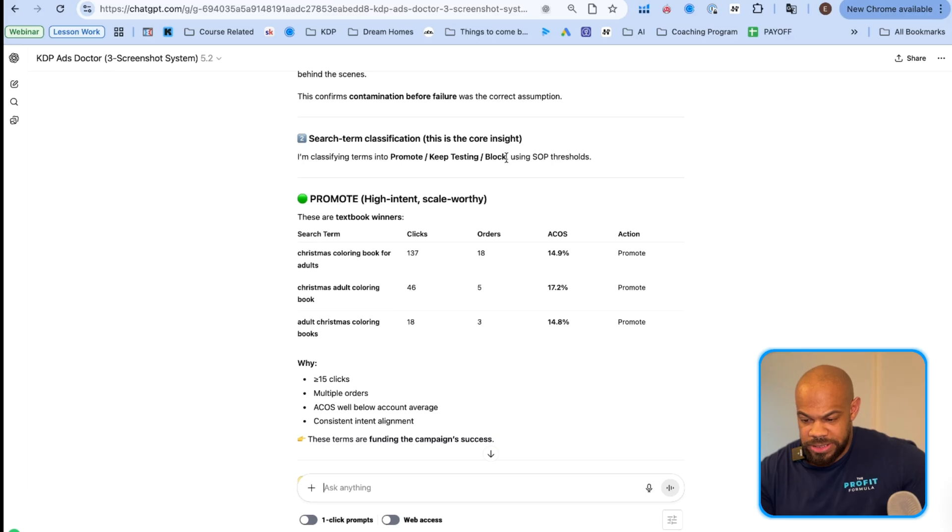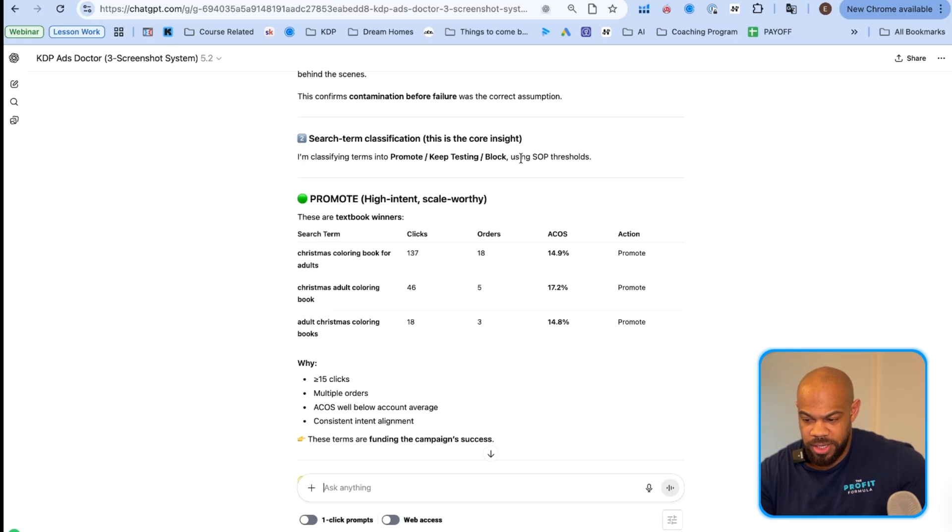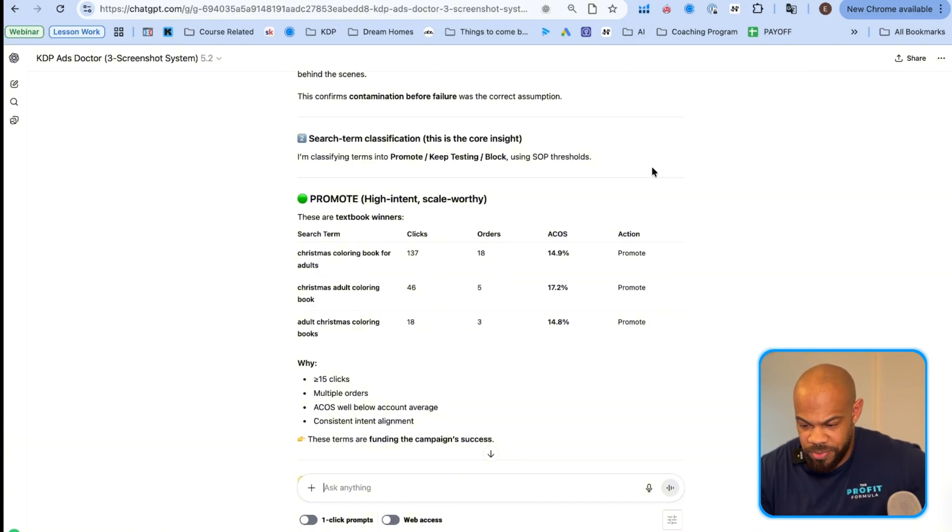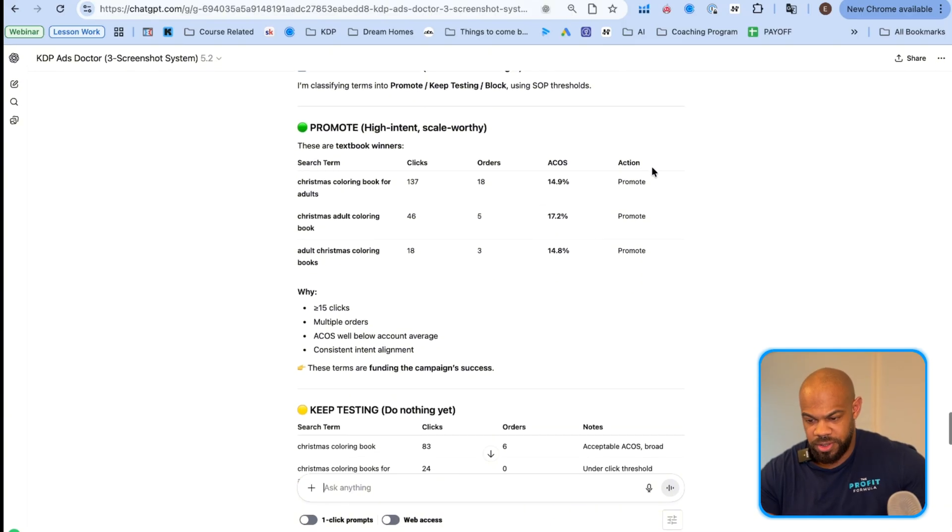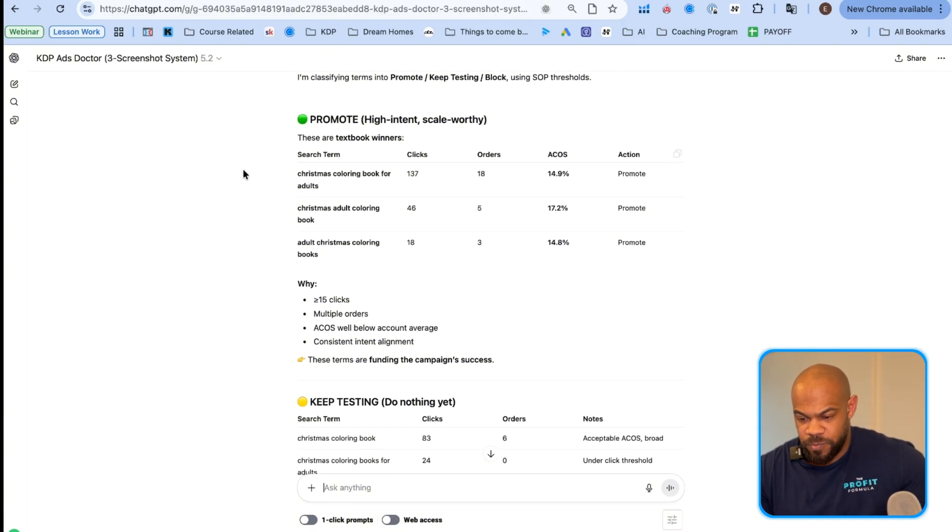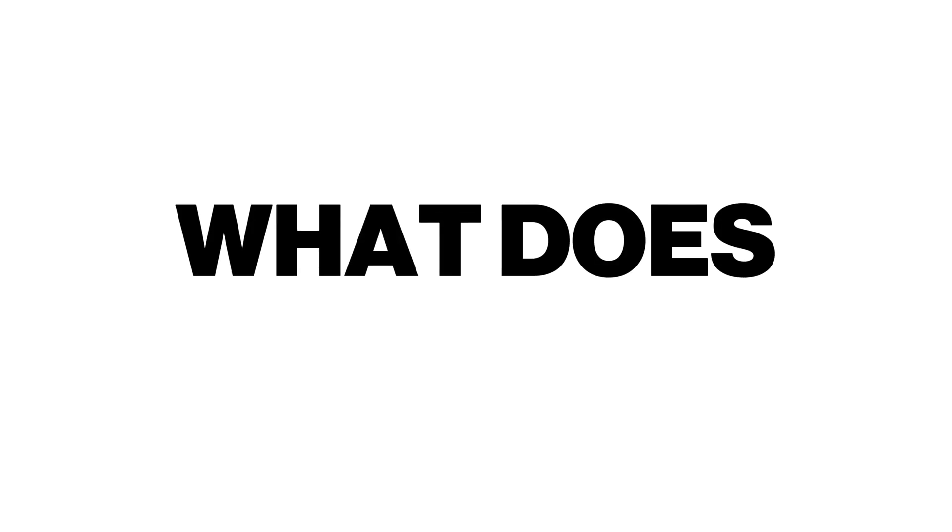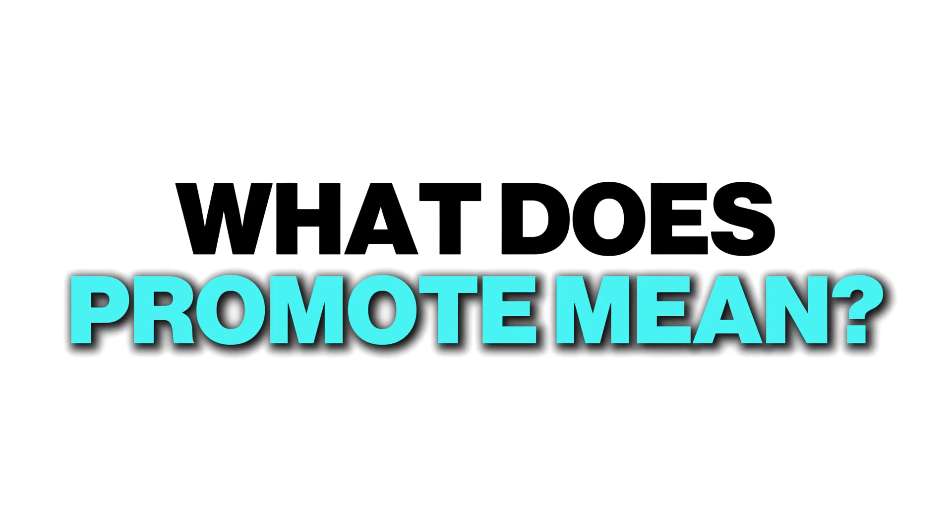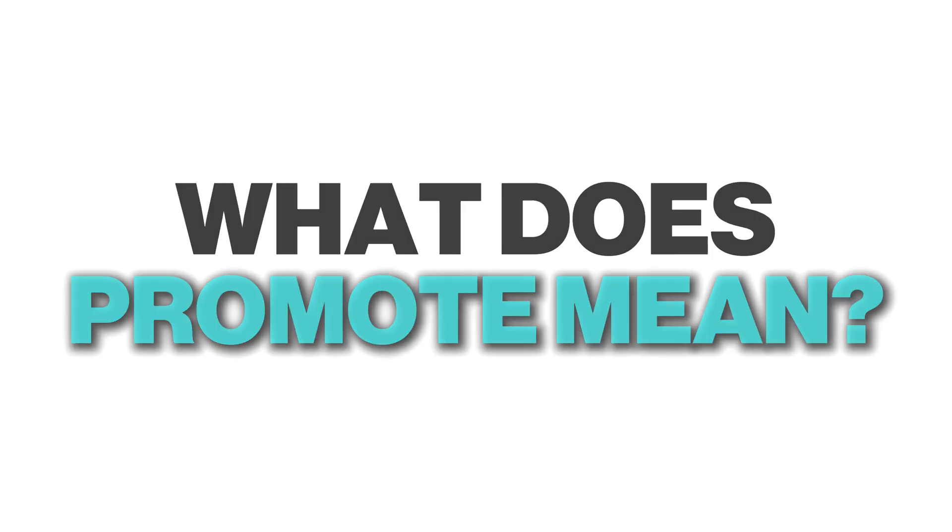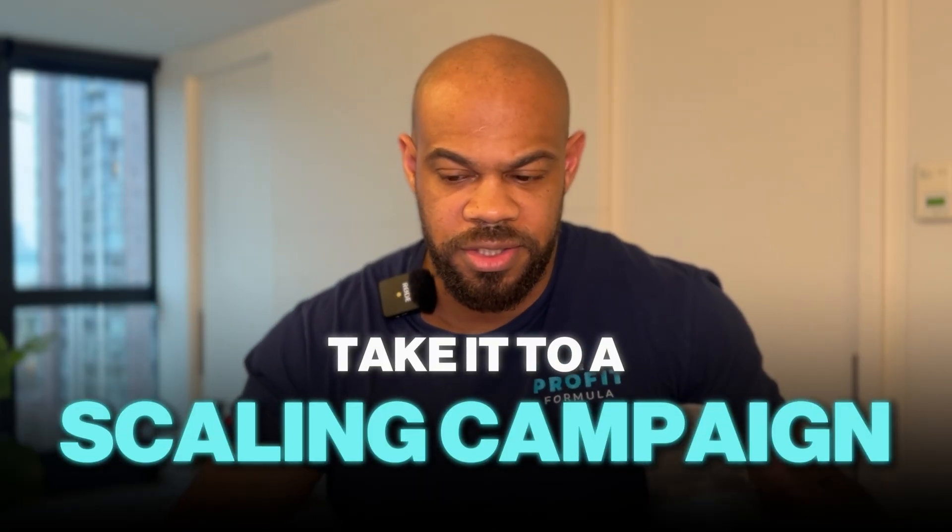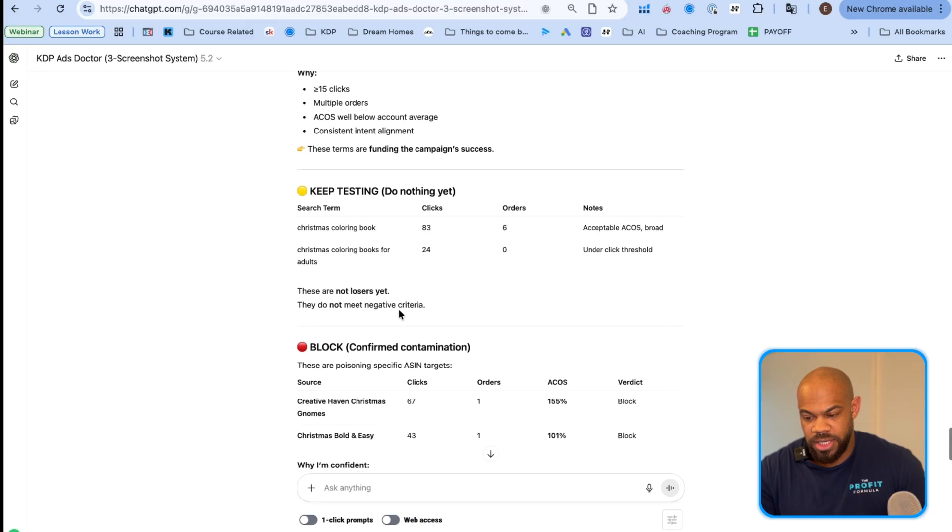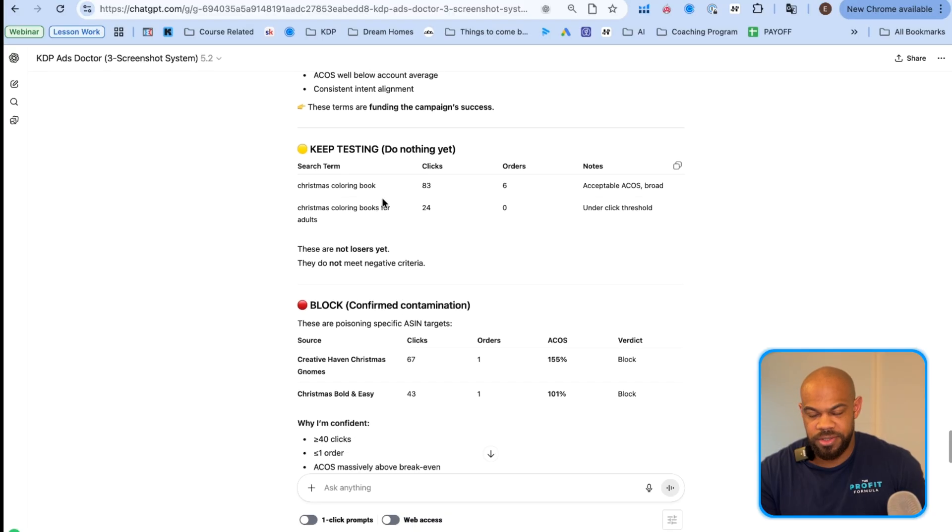I'm classifying terms into promote, keep testing, block using the SOP thresholds. Promote. So it talks about promote these. Now, what does promote mean? Promote means take it to a scaling campaign. These are keywords or search terms that you can use in a solo scaling campaign, a targeted scaling campaign, whether it's one target or whether it's like a targeting campaign with like ten scaling keywords or search terms in there, your choice. Keep testing, do nothing yet.